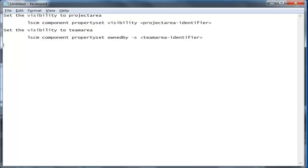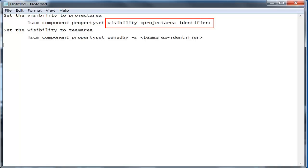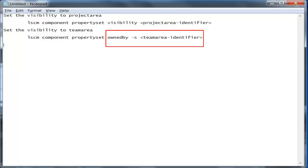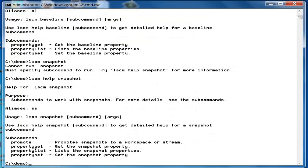When the component is owned by a contributor, you can make the component visible to the members of a project area by providing the project area identifier in the visibility property. When the component is owned by a team area, you can make the component visible only to the members of that team area by specifying the hyphen-s option when setting the owned-by property. You have to use the baseline and snapshot property commands to modify and list the properties of a baseline or a snapshot.